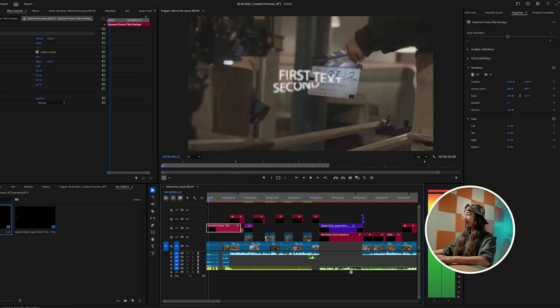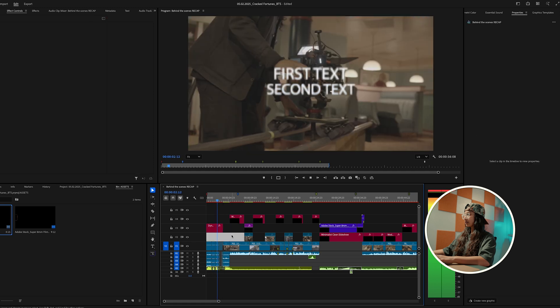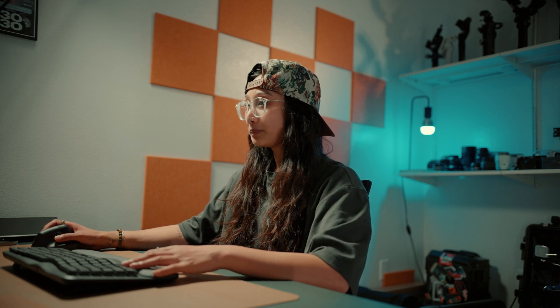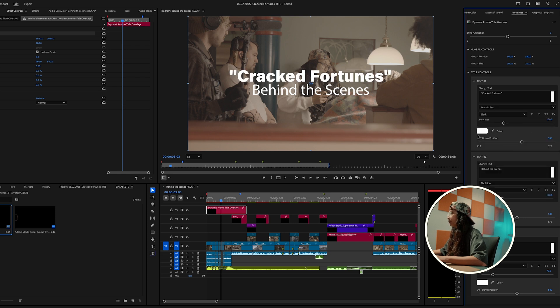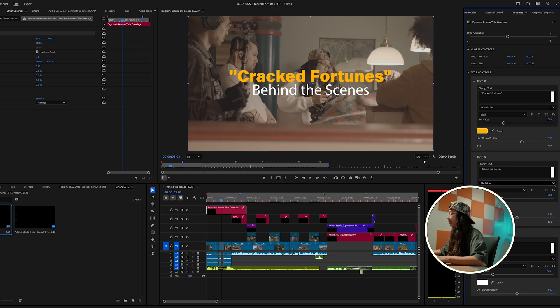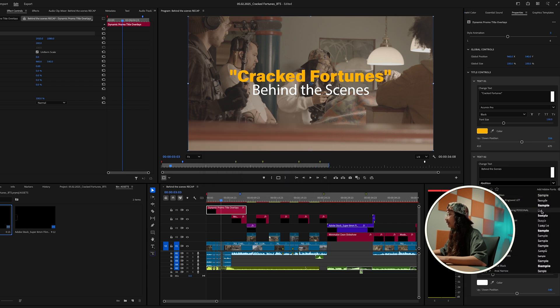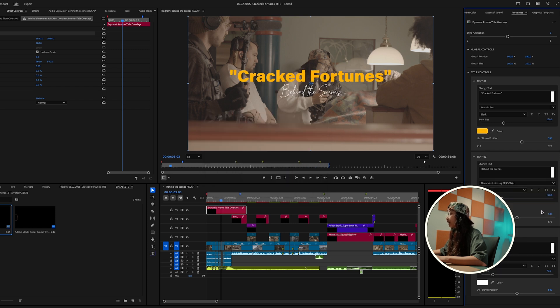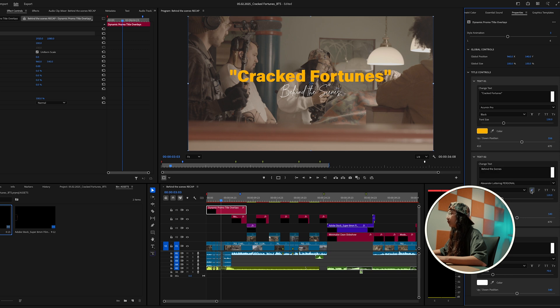Adobe Stock really provides us with so many assets that we're able to save so much time in post-production — and that's the best part. Let's put the font as one that more matches it. I'm going to make this one orange, and then we'll put 'behind the scenes' in almost a different font — similar to that — and bold it.